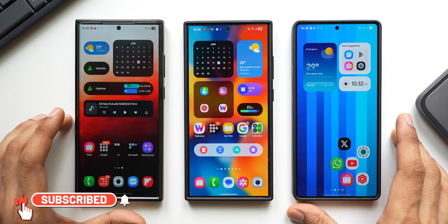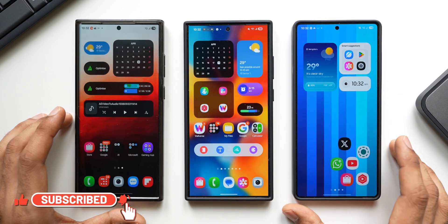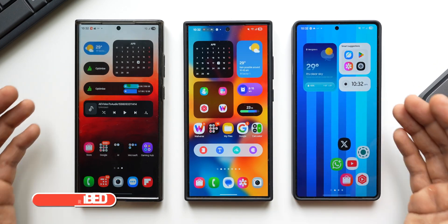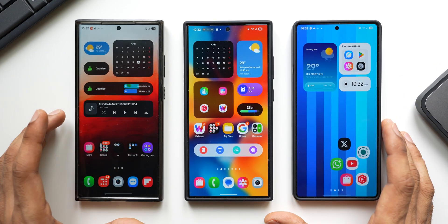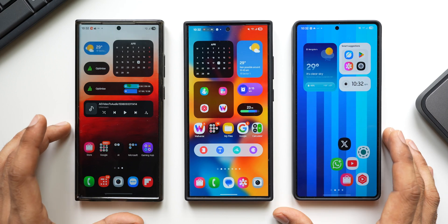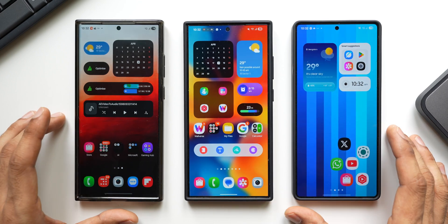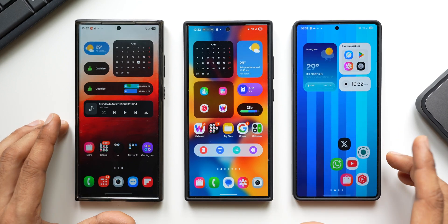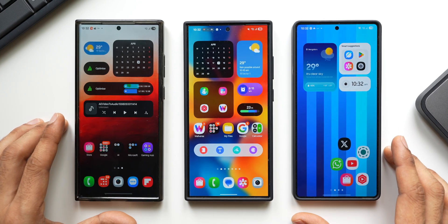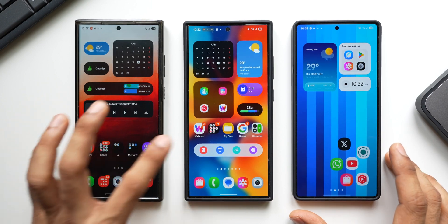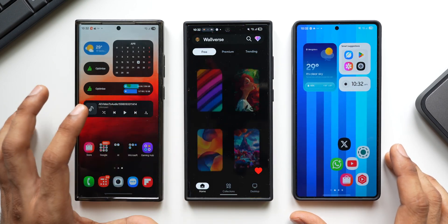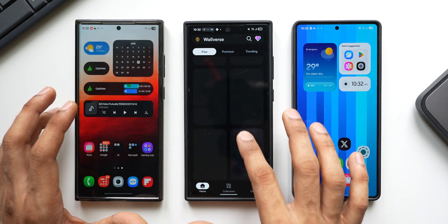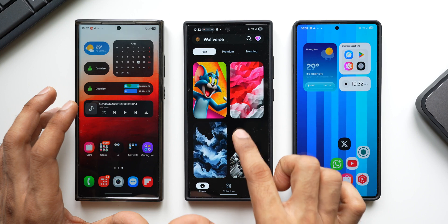I will keep you posted about the S25 series update. Be sure to subscribe to the channel to learn about new updates, tips, tricks, and everything happening with your device. Subscribe and become part of the Apex community.